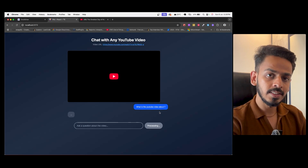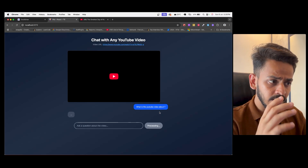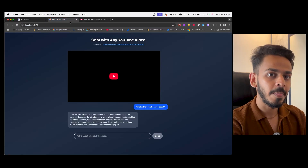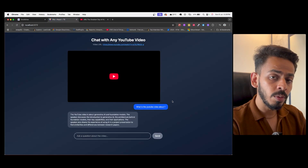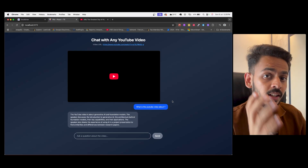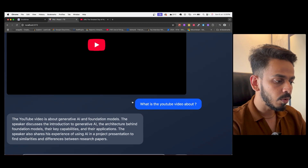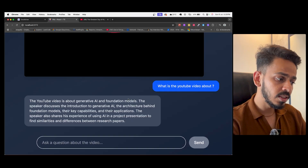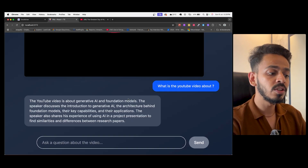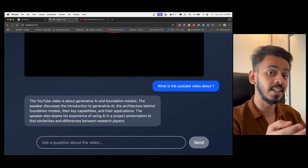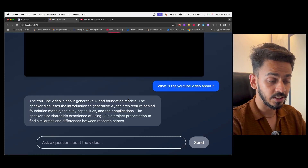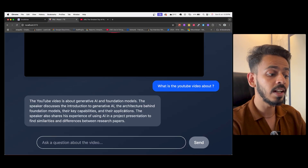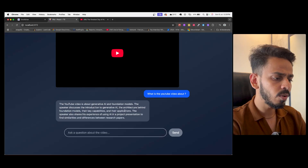The YouTube RAG model will process what the user input is and then give us the output. The response is: 'The YouTube video is about generative AI and foundation models. The speaker discusses the introduction to generative AI, the architecture behind foundation models, their key capabilities, and their applications. The speaker also shares his experience of using AI in project presentations to find similarities and differences between research papers.'